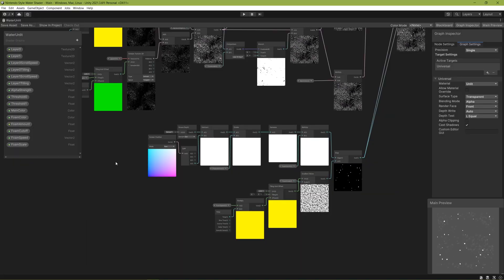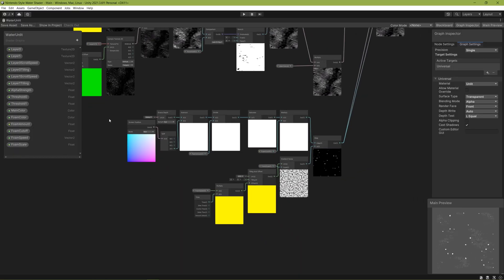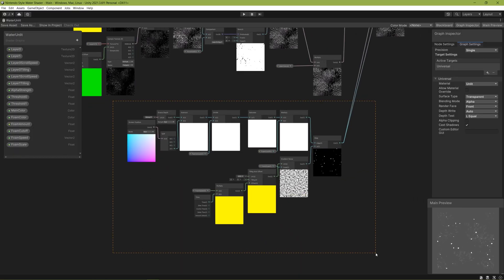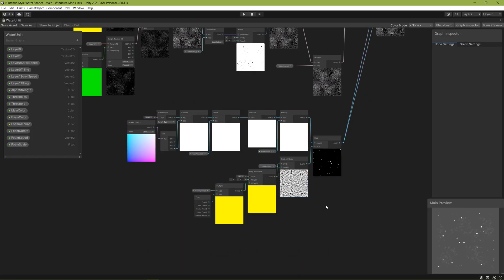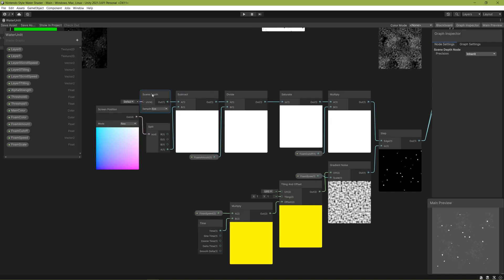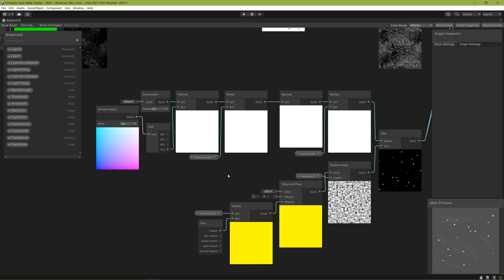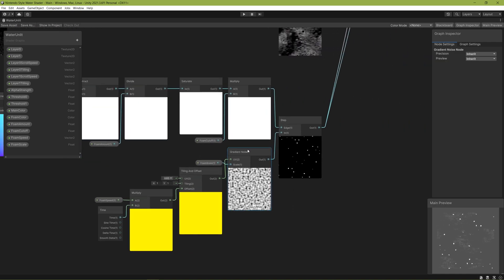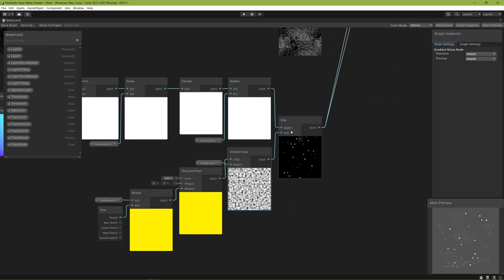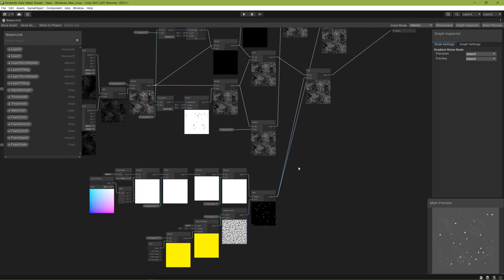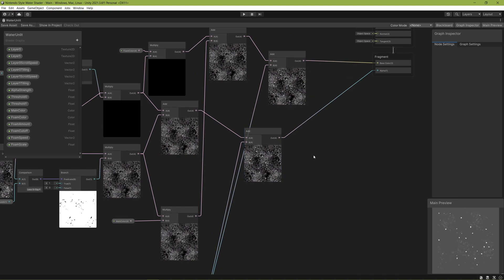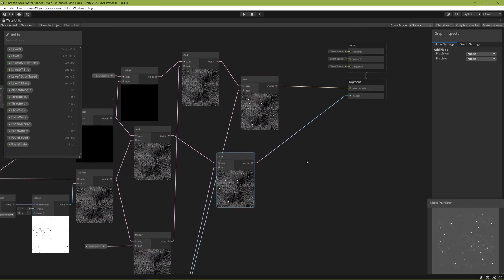Next for the main source of foam. I'm just grabbing the scene depth here and using some scrolling noise to add to the parts of the water shader that are more shallow relative to the camera.